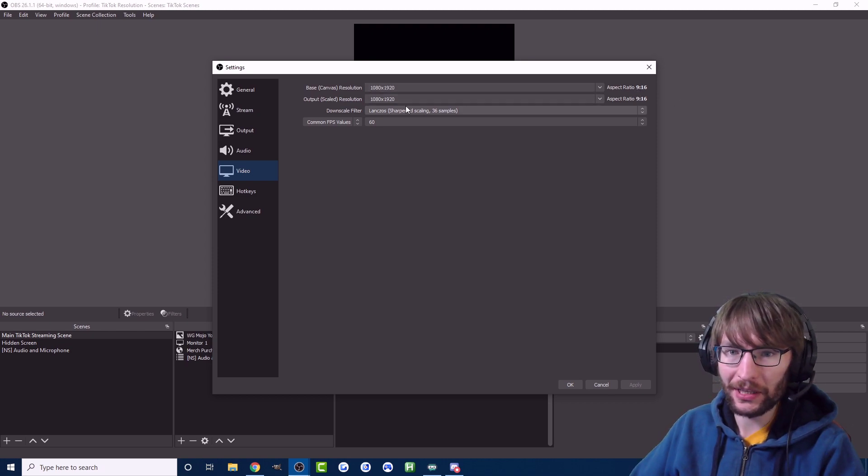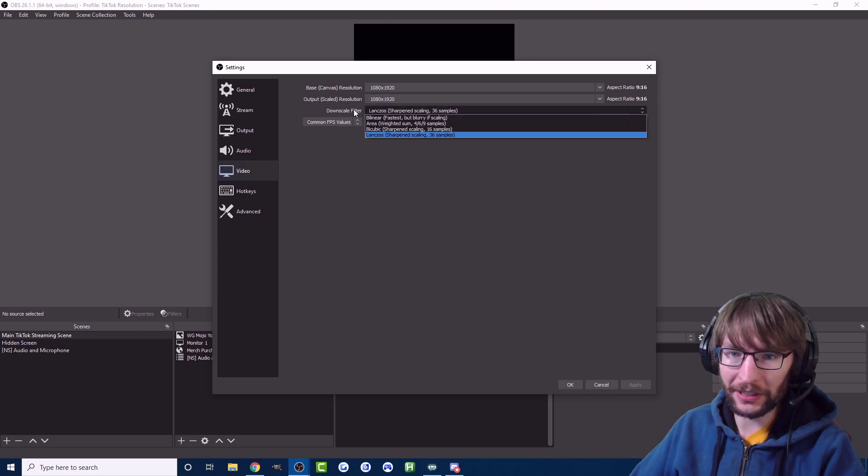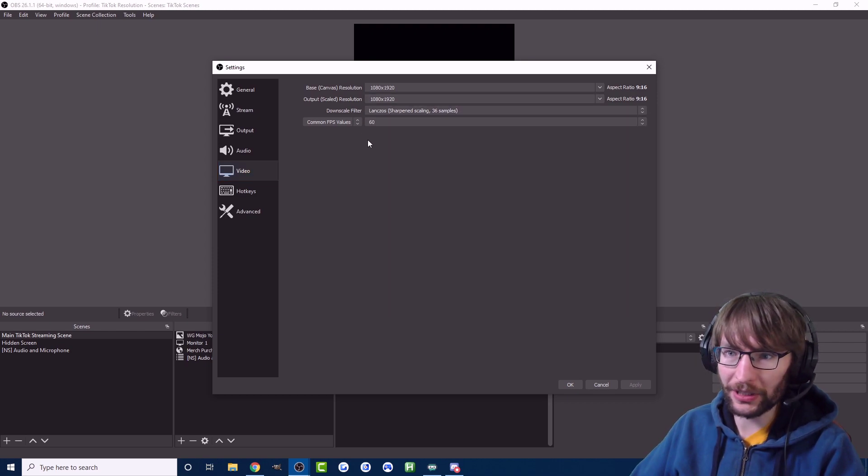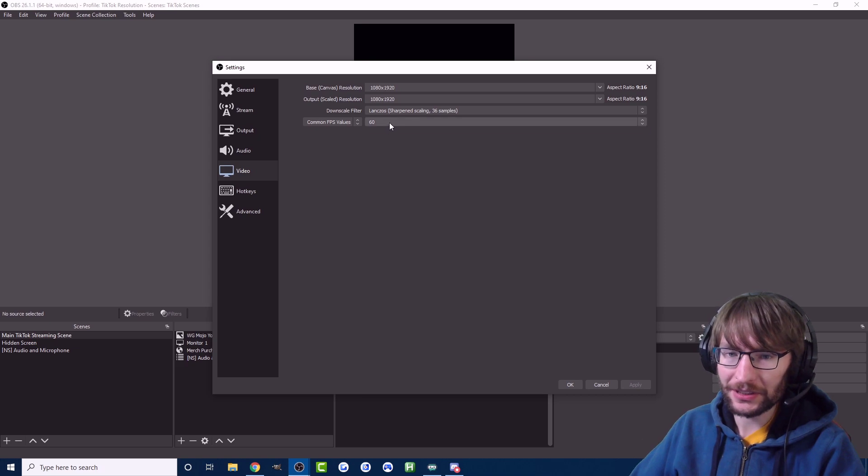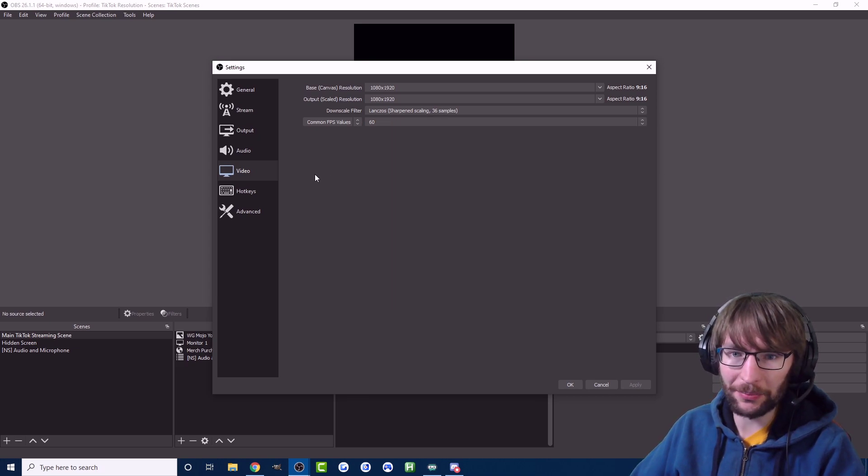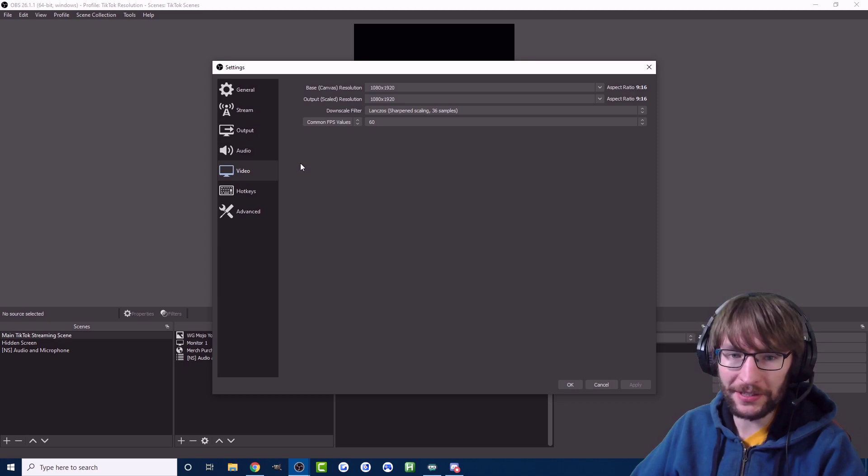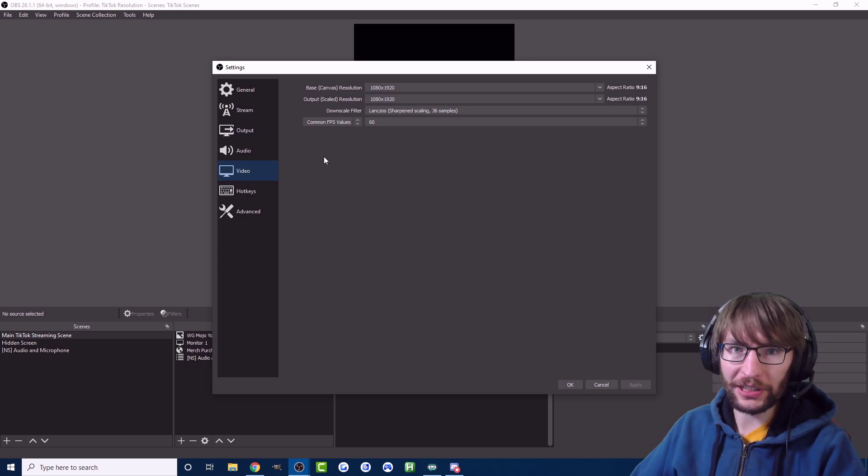I've done the same for the output scaled resolution. The downscale filter depends on how good your PC is, just play around with it see what works best for you. For the FPS you can use 30 FPS or lower than 60 FPS if your computer can't handle it.